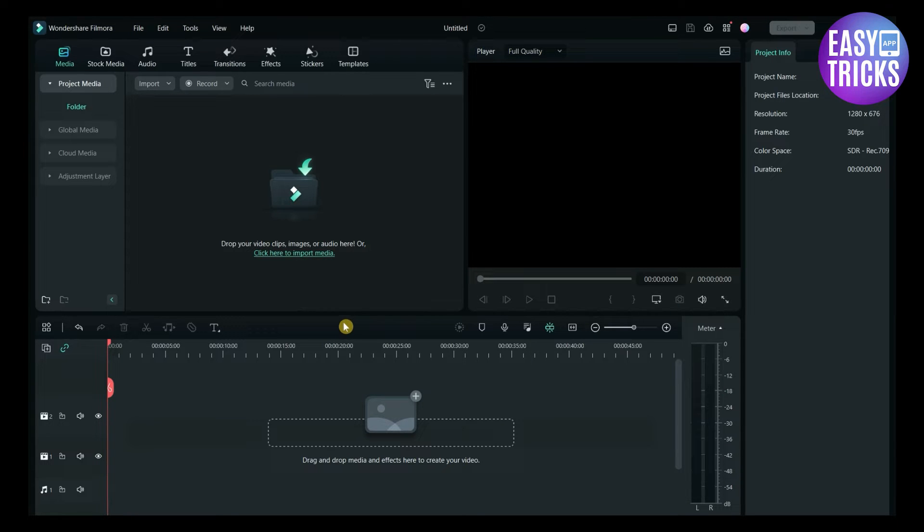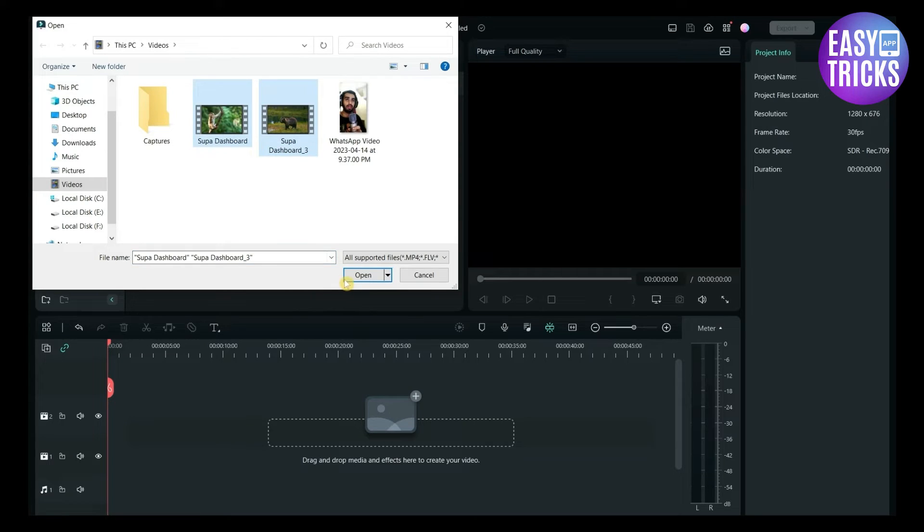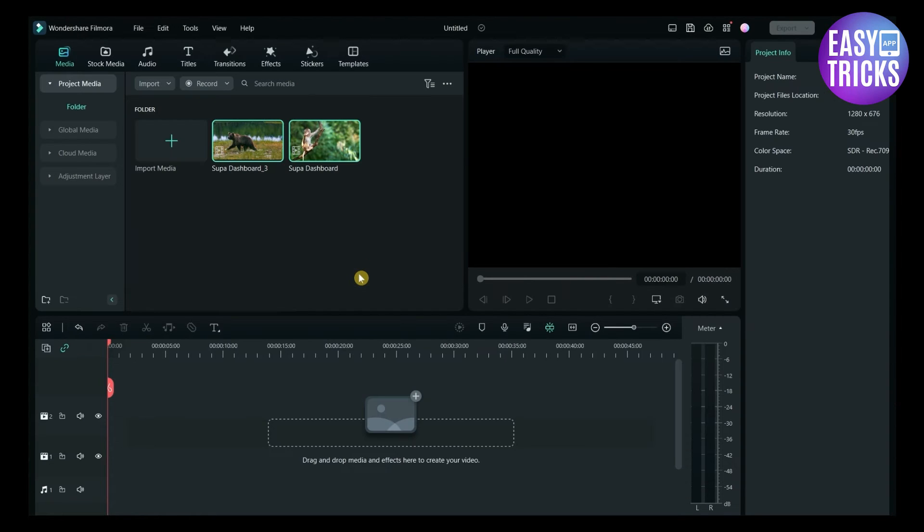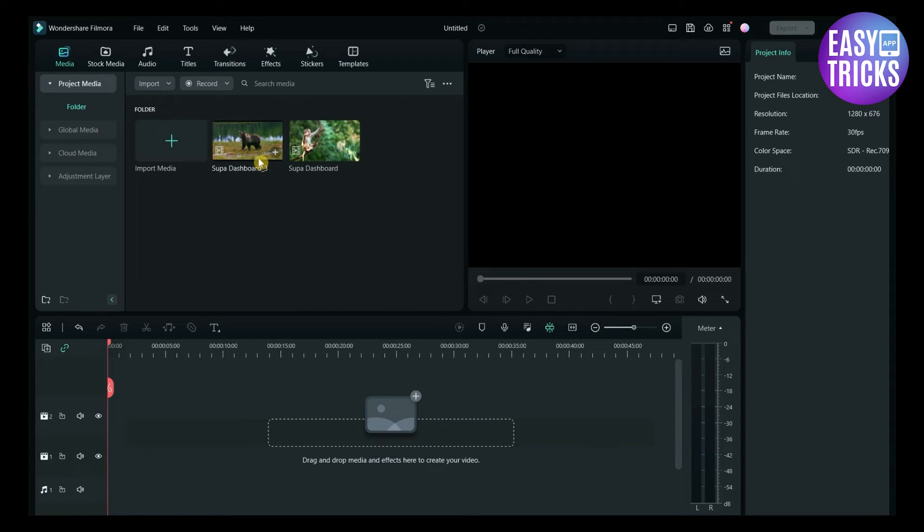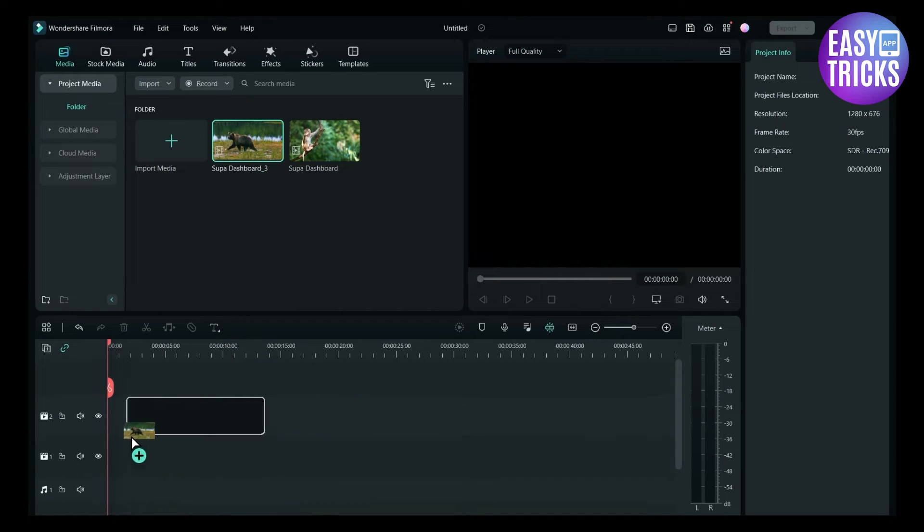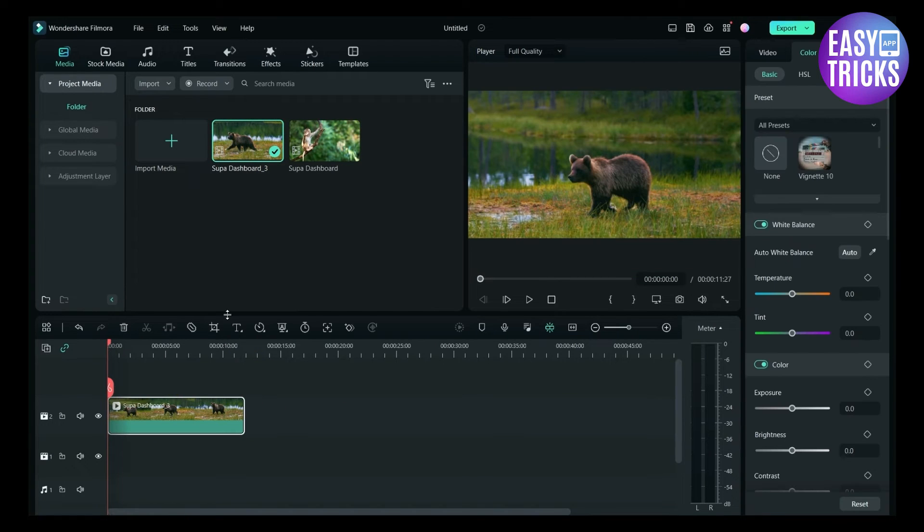After opening Filmora, drag the videos to the media section. After this, drag it to the timeline. Put the video to the upper track for editing its opacity.